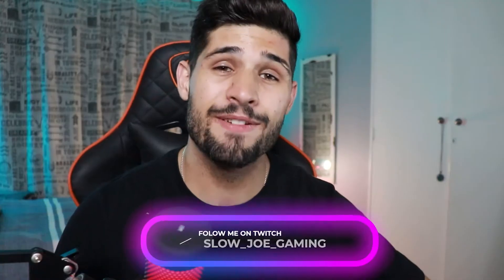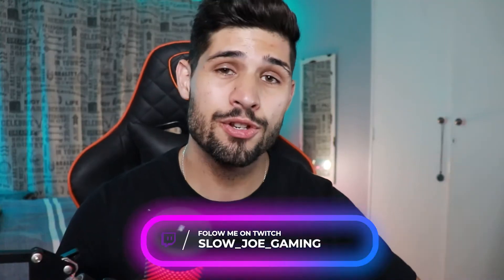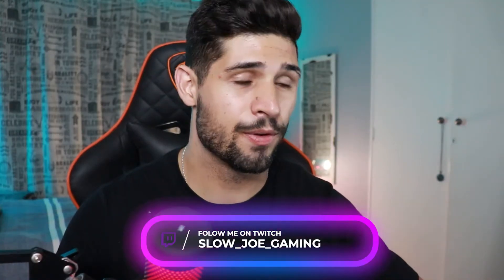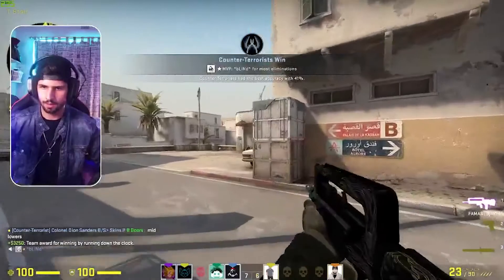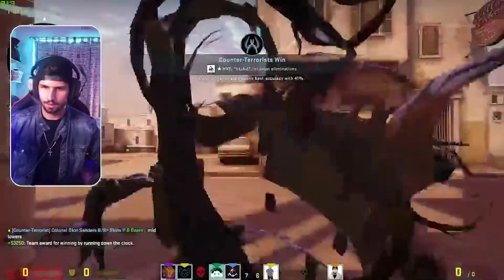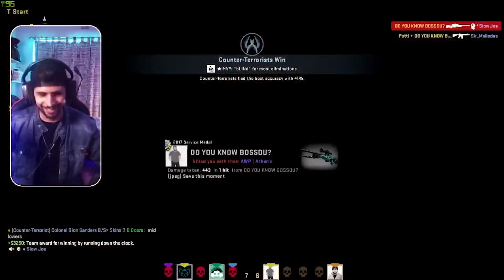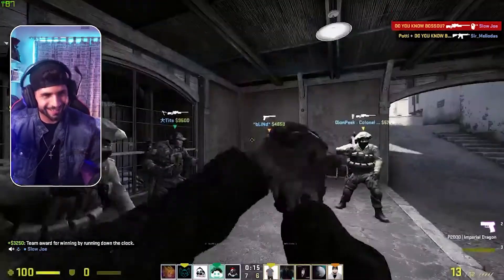Hey, what's up everybody? My name is Slojo, and if you're meeting me for the first time, a huge hug from me with social distancing included. If you don't know who I am, I'm a Twitch streamer just like you. And I love learning things and I love teaching things.